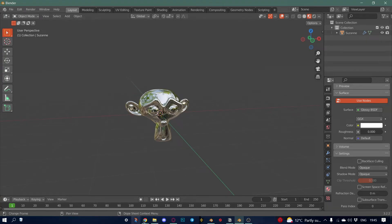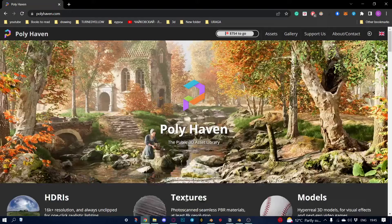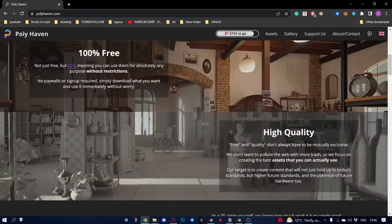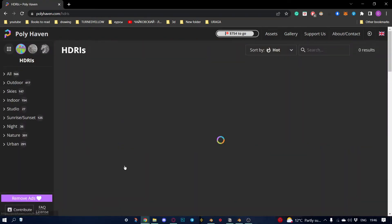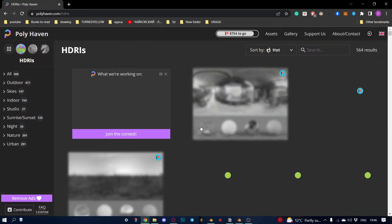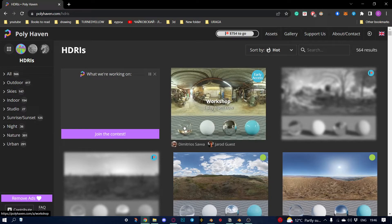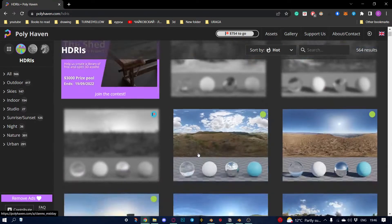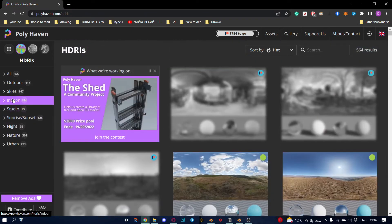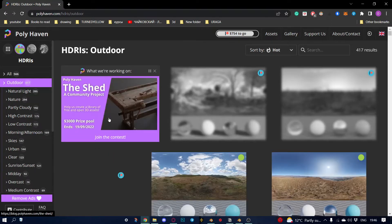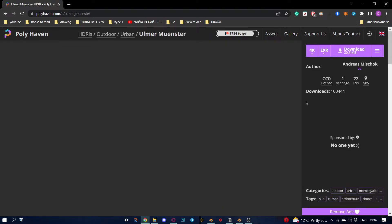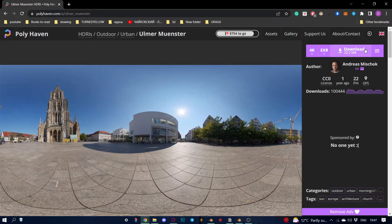First we need to go to Poly Haven, or any other site where we can find HDRs. Let's look for some outdoor HDR — for example this one. Let's download it in 4K.